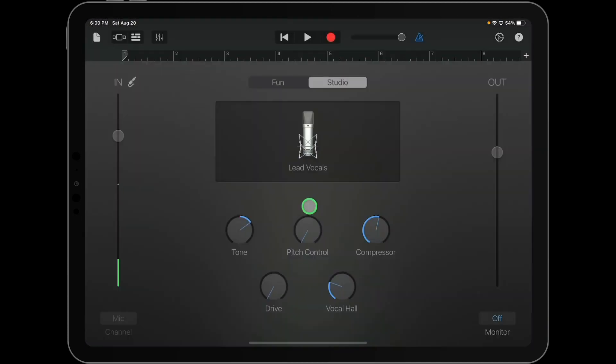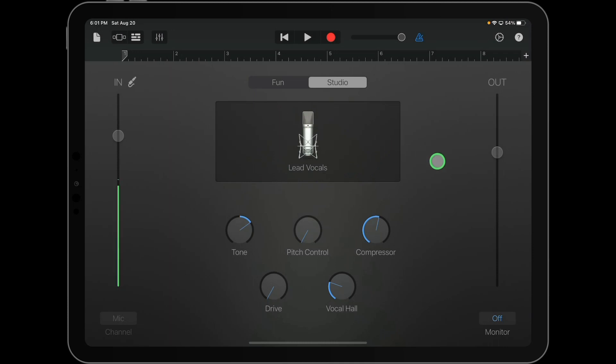Once in the audio recorder, you're going to be presented with the studio version of the audio recorder. And it's going to usually have lead vocals to begin with in the large rectangle in the center.